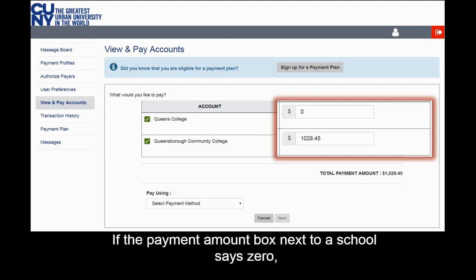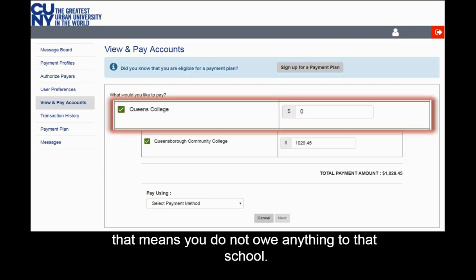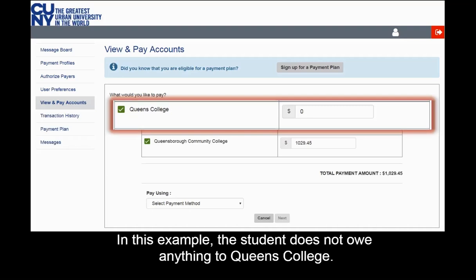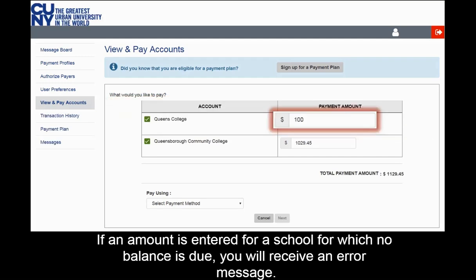If the payment amount box next to a school says zero, that means you do not owe anything to that school. In this example, the student does not owe anything to Queens College. If an amount is entered for a school for which no balance is due, you will receive an error message.